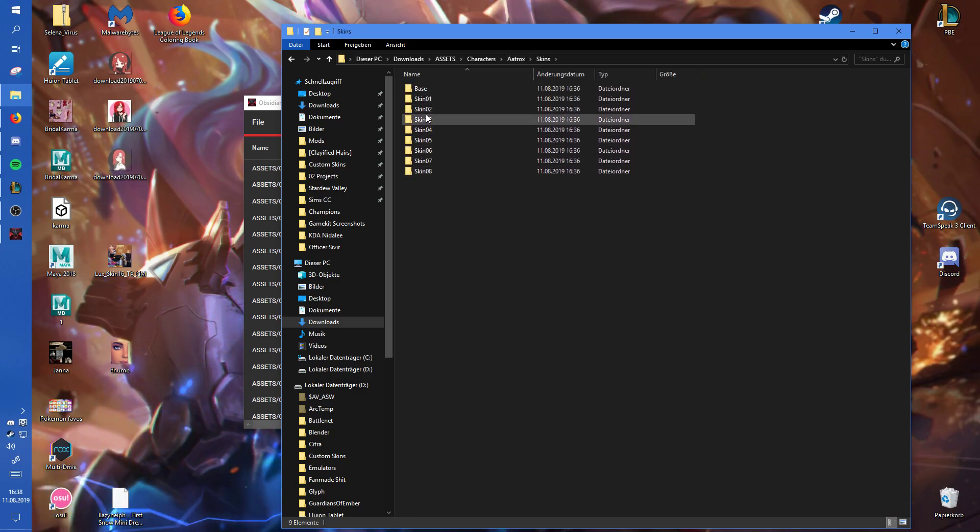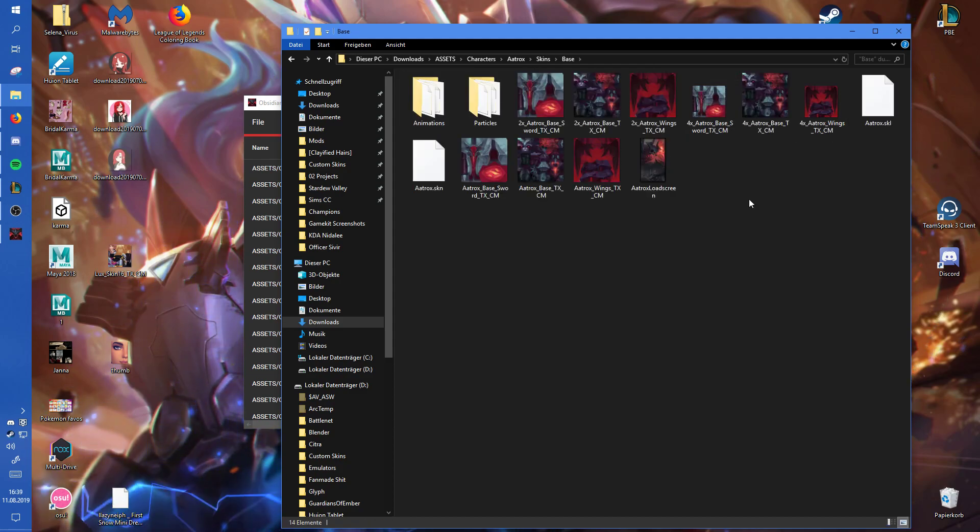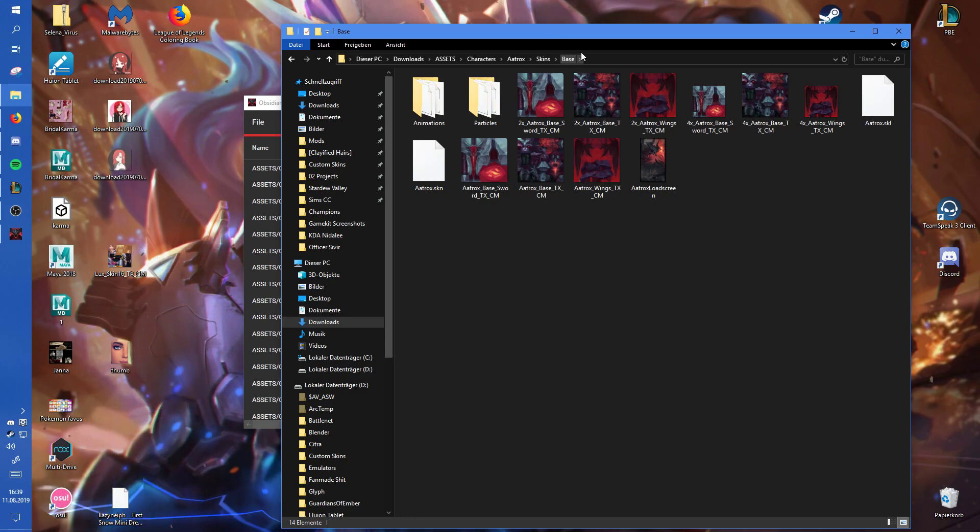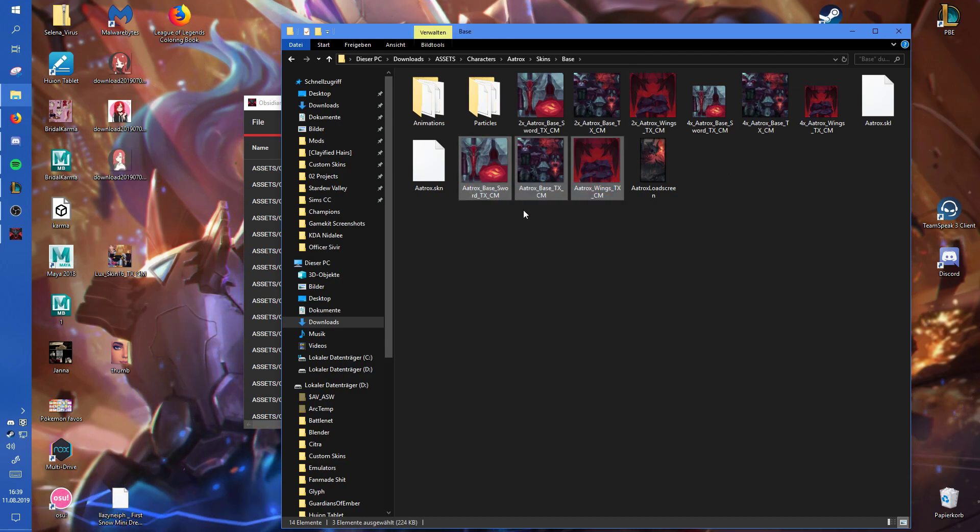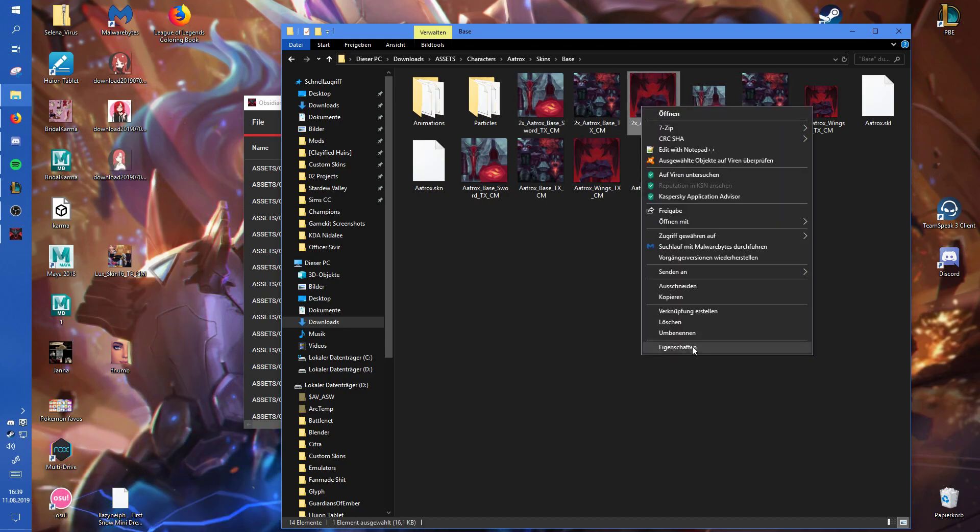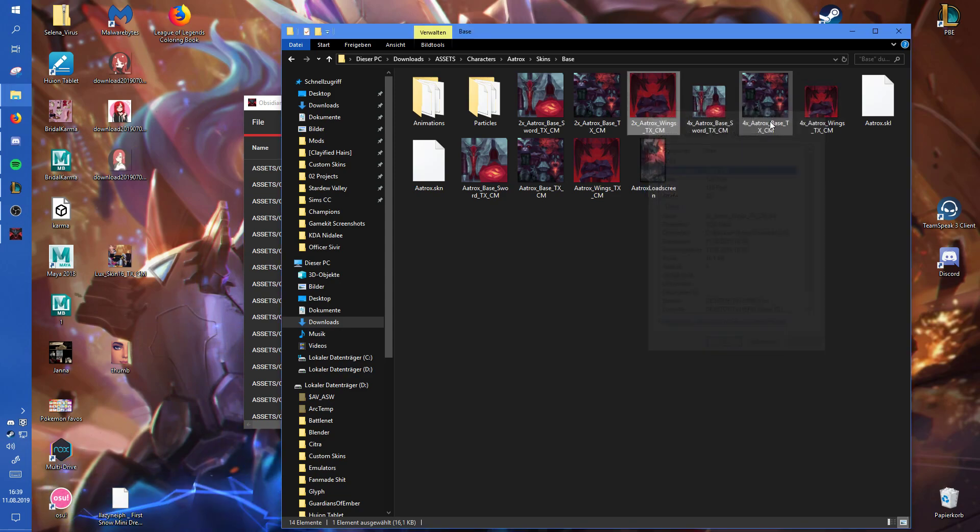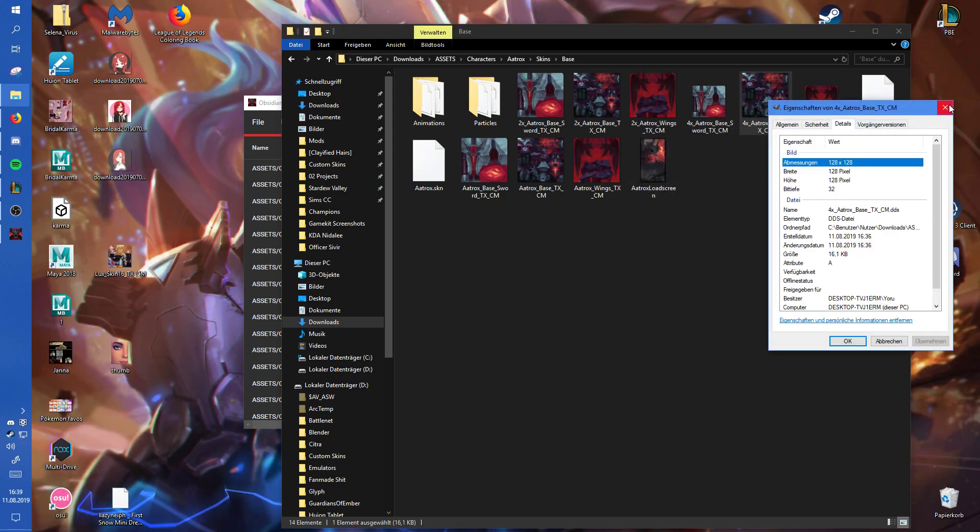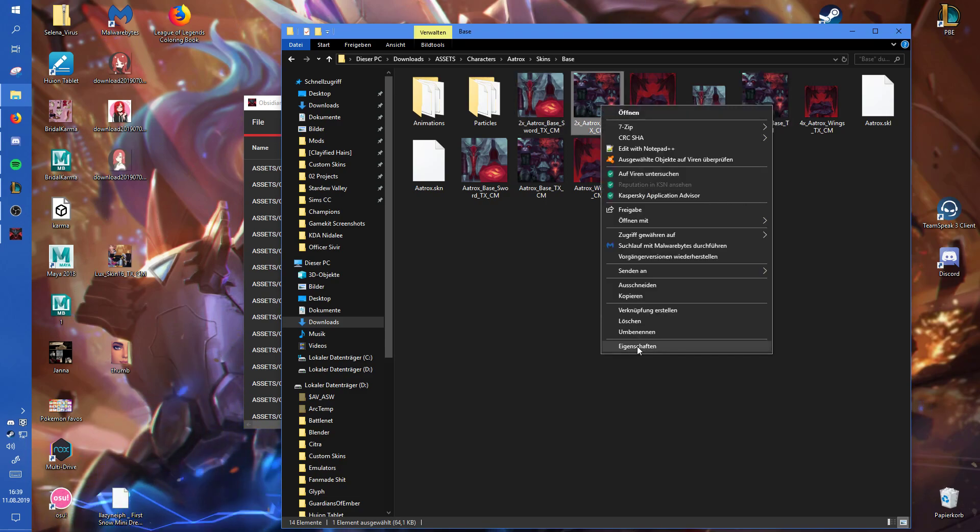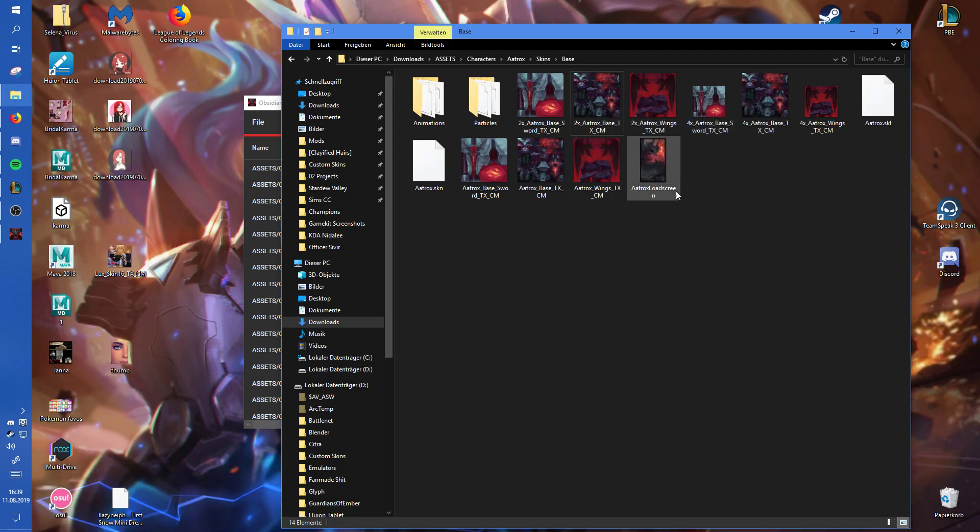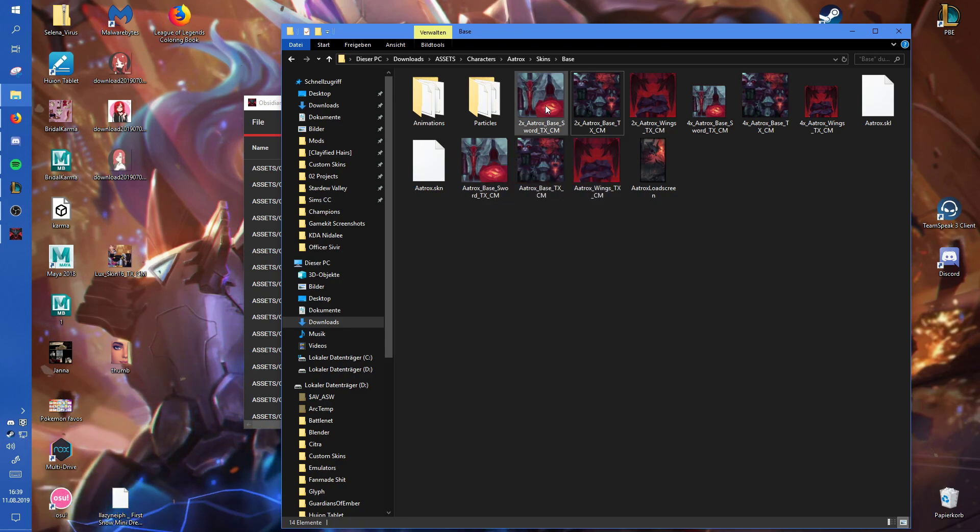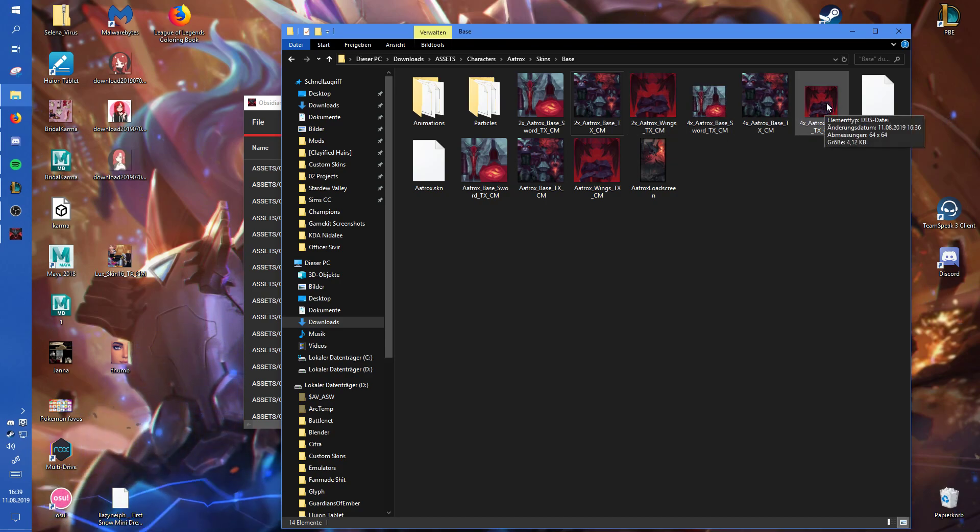Then here you have all the different skins. You have to click into them to see what exactly are the skins that are hidden behind those names. Here, obviously, we have the base skin. And then you have multiple textures. The one without anything in front of it is for the highest quality. Then you have the 2X and the 4X. Those textures are for the very high and high texture settings. The 2X ones are for medium, and the 4X are for low and very low, as far as I know.